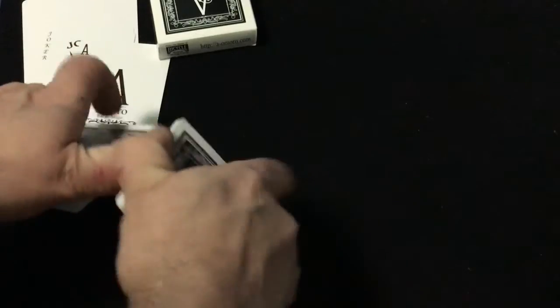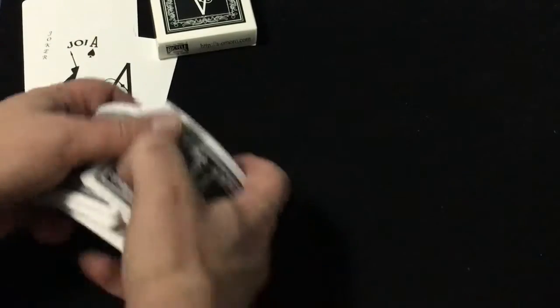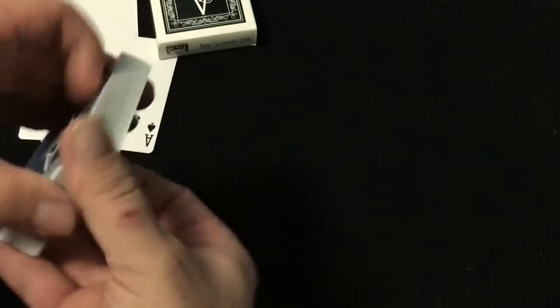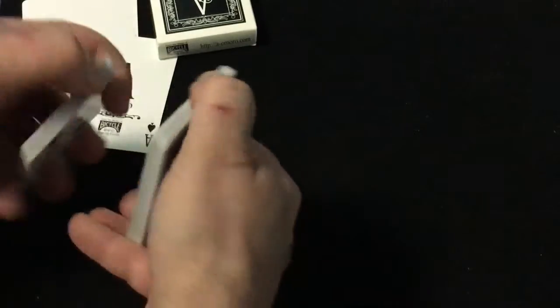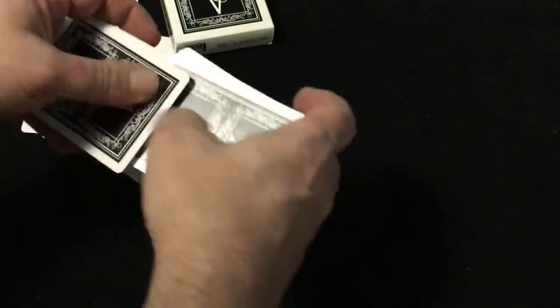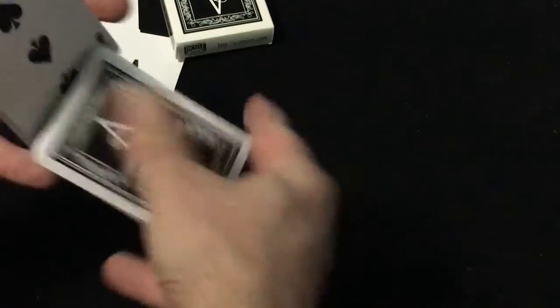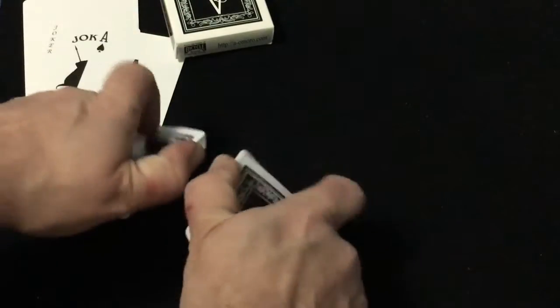And of course A-Moro is in Japan. They seem to have a lot of magic shops in Japan, and all these magic shops in Japan have the decks printed by USPC in America.